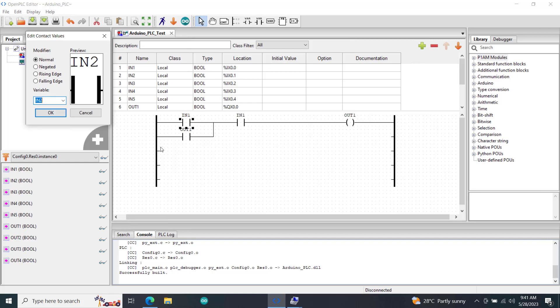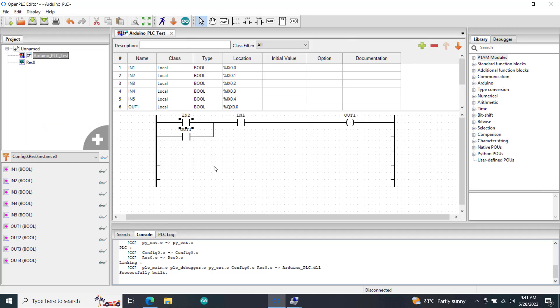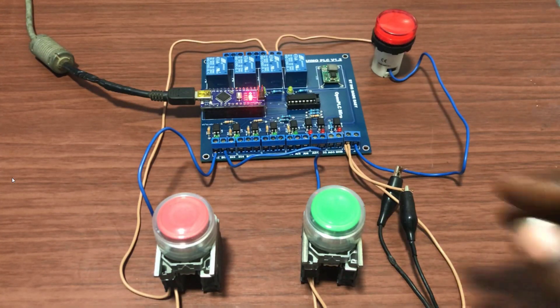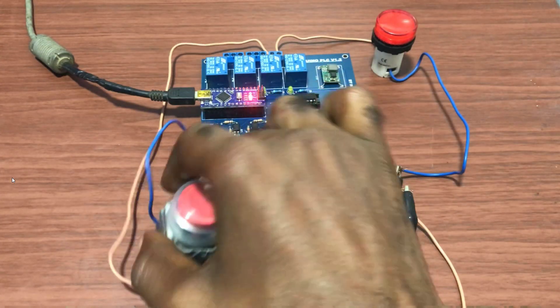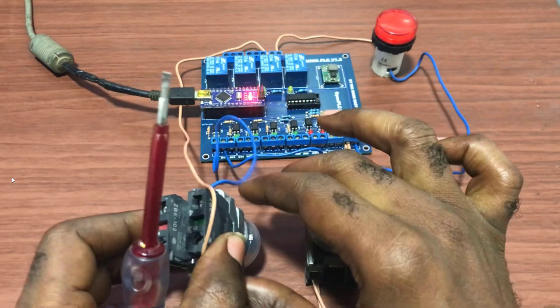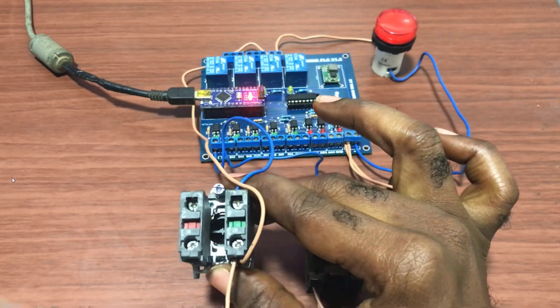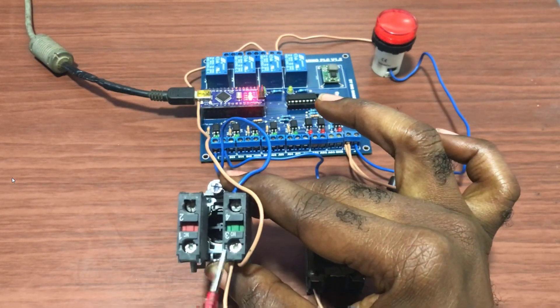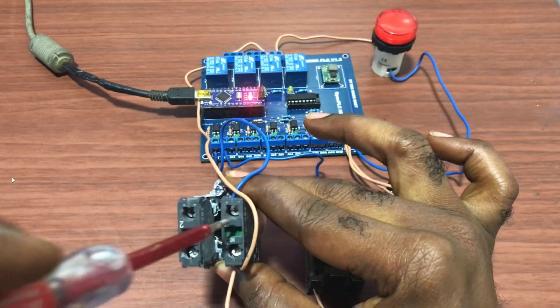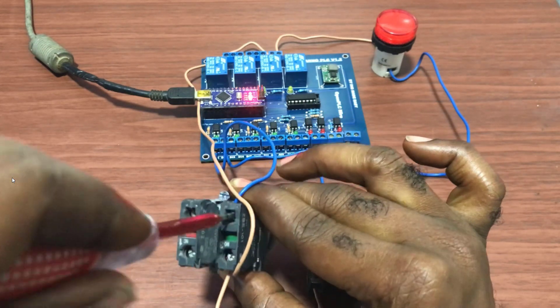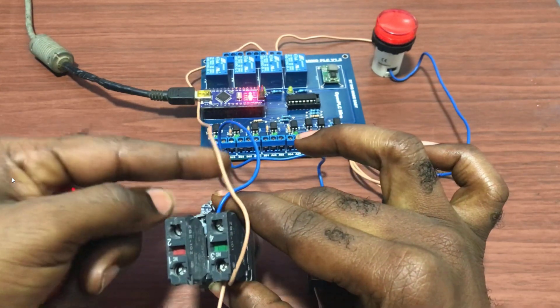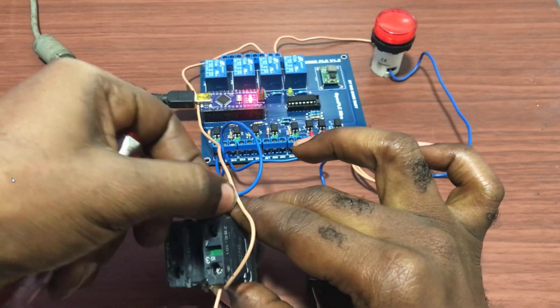So I switch the input to input 2 and then the stop to input 1. And then I move on to the hardware and then change from the normally open point to the normally closed point.